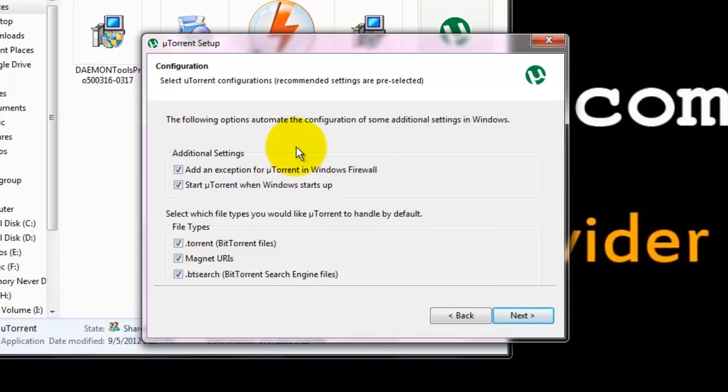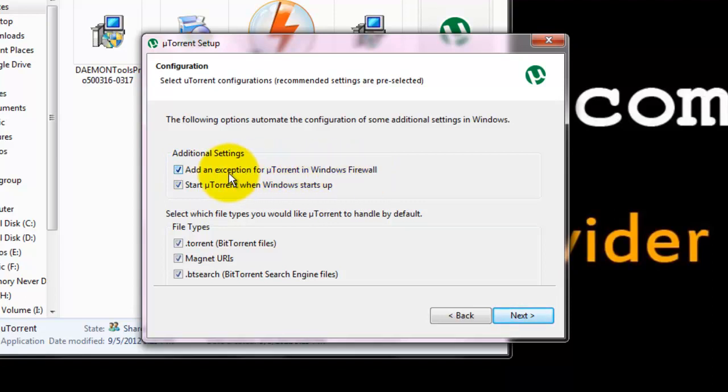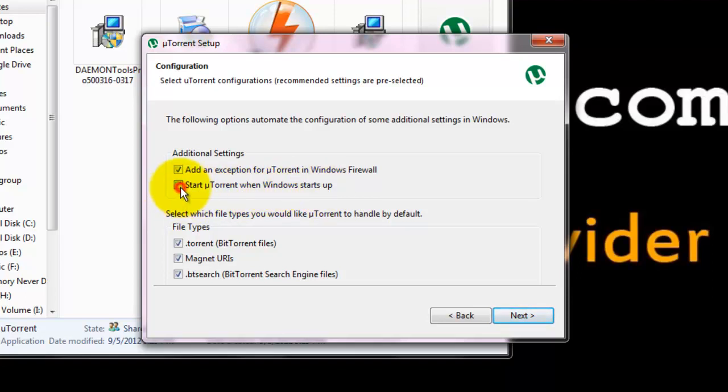And there are additional settings. That is add an exception for uTorrent in Windows firewall because Windows firewall can deny the uTorrent rights. And also it asks whether to start uTorrent when Windows startup. I am disabling it because I don't want uTorrent to start when my Windows startup.